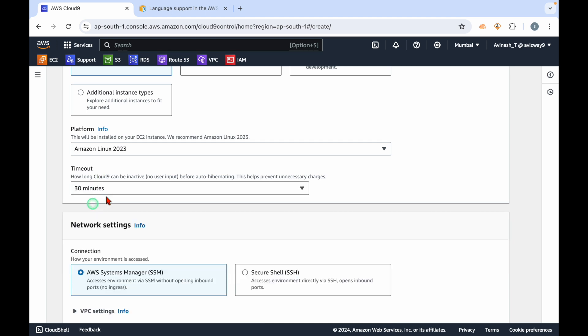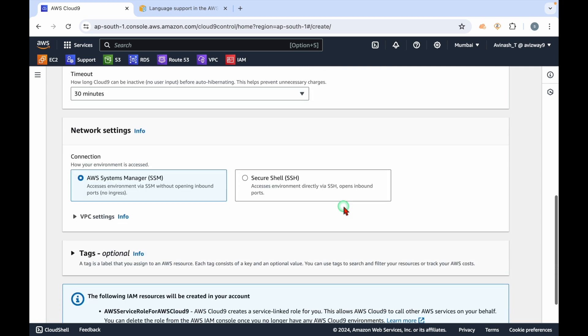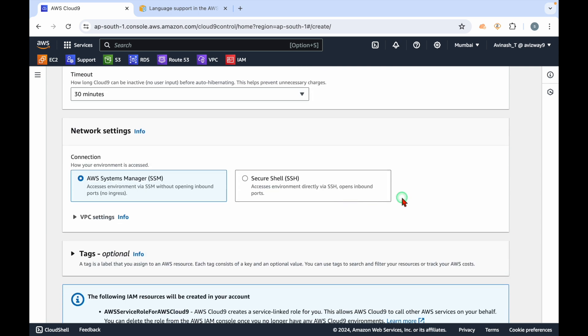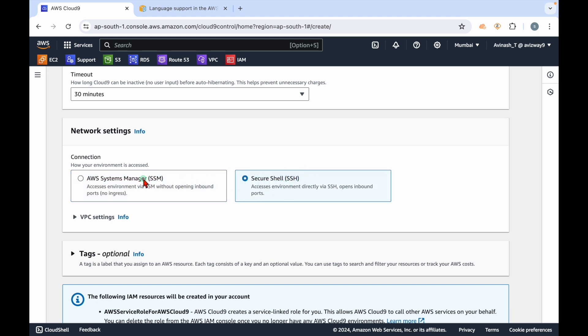We're good with 30 minutes. How are you going to access this environment? We have multiple options - we can use SSM option or SSH option.